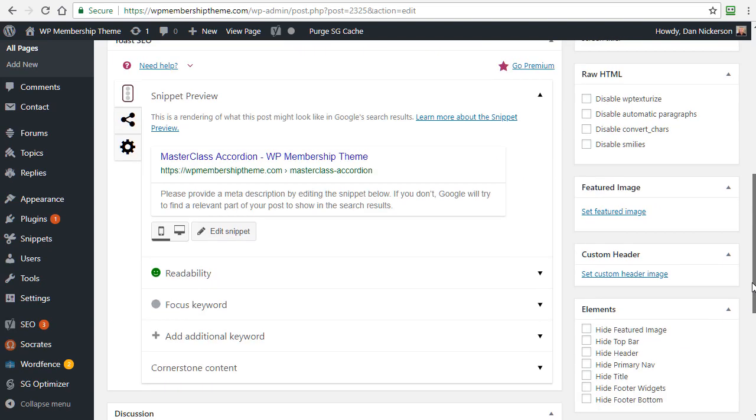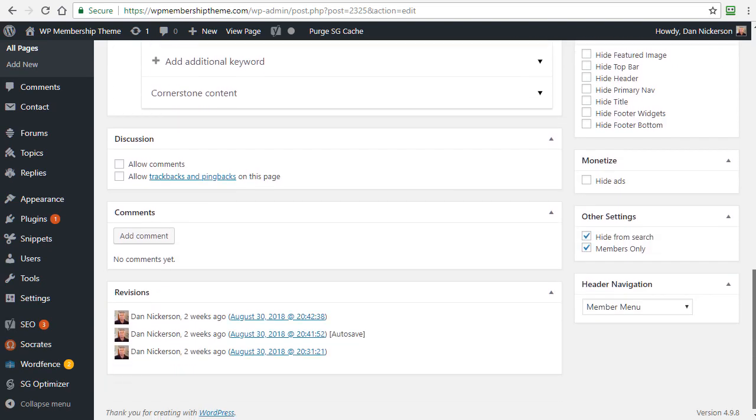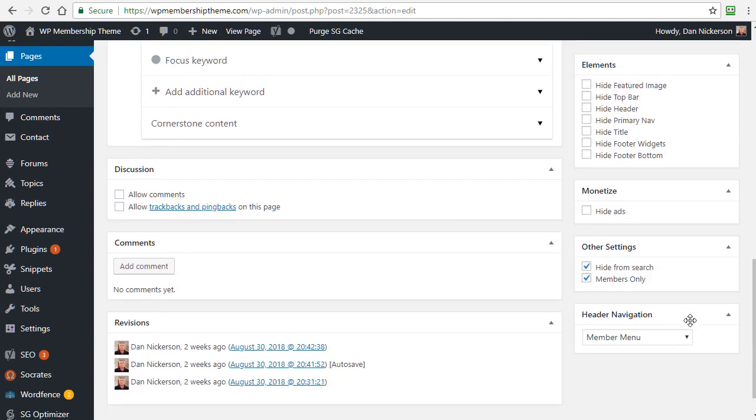These also work on the post editor as well, of course. You can change the header and you can hide from search or make this a member only redirect so logged out users cannot view this page at all.